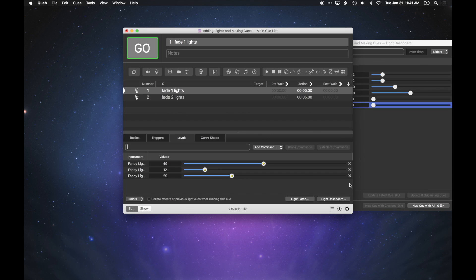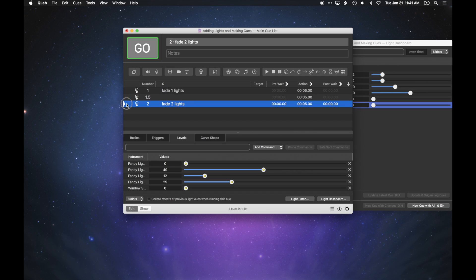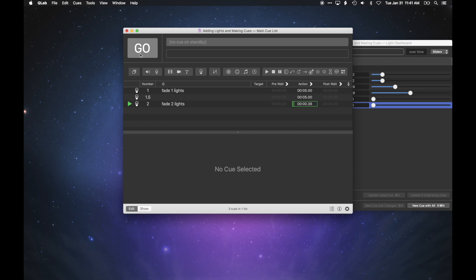You can also create cues from scratch without using the dashboard. To run a light cue, just set the playhead to the cue you want to run, and hit Go.